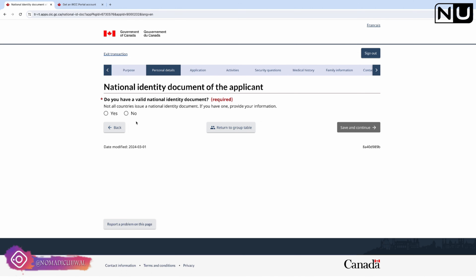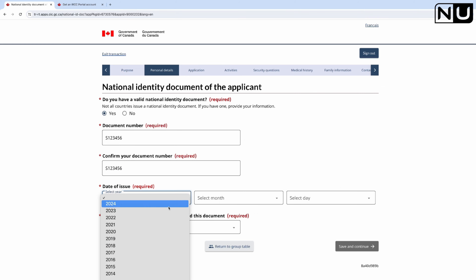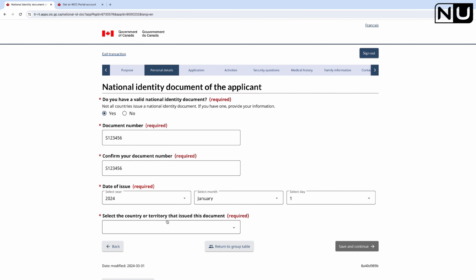Do you have a valid national identity document? Yes. For Indian nationals there are two identity documents: the passport and the Aadhaar card. You can enter passport details here. If you want to enter the Aadhaar card, note that the date of issue is written in small vertical text on the left-hand side of the card. If you can't find it, just use your passport number. Select India as the issuing country and save and continue.